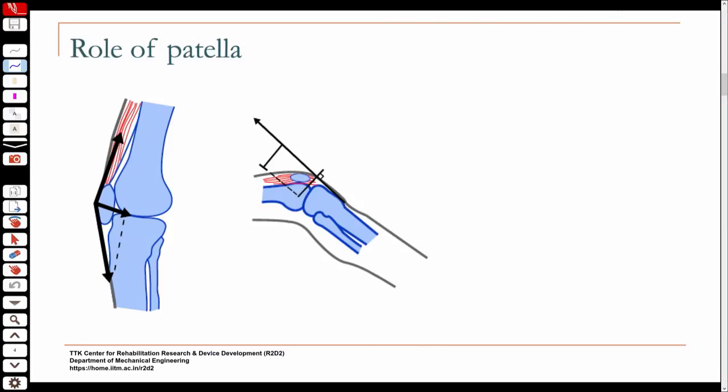We have been looking at the mechanics of loading the knee joint. We looked at how to do a static analysis for a loading case. At the knee there are two joints: the tibiofemoral joint, which is responsible for flexion and extension, and the patellofemoral joint, because the patella moves on a groove in the femur and contact forces are generated at that joint.